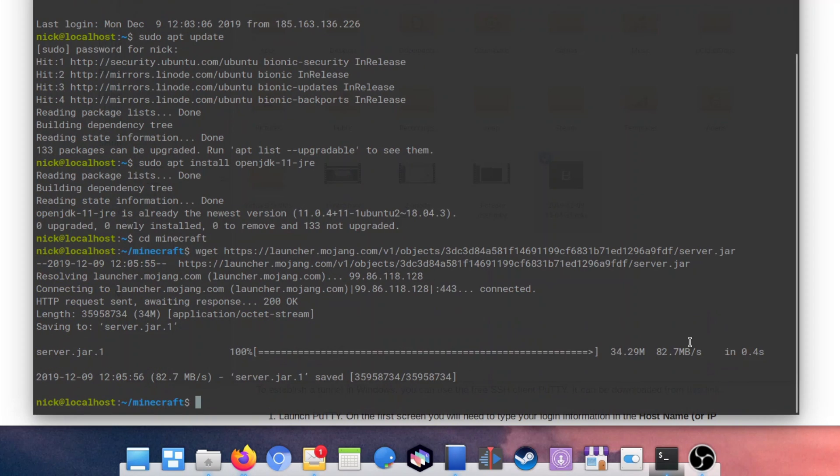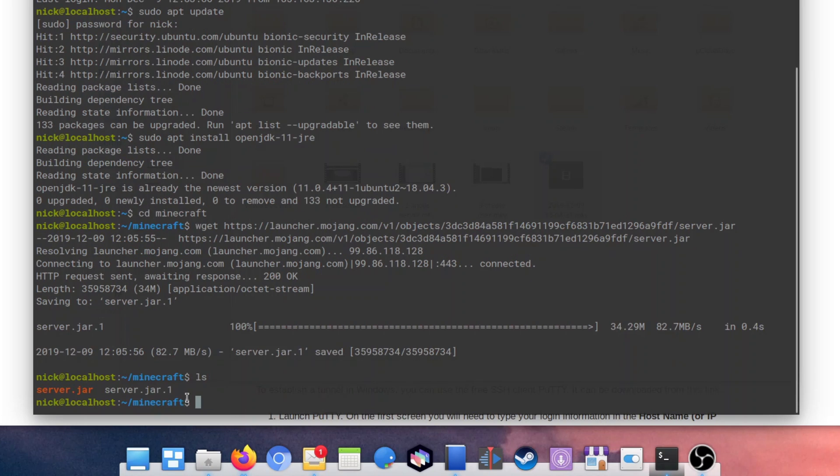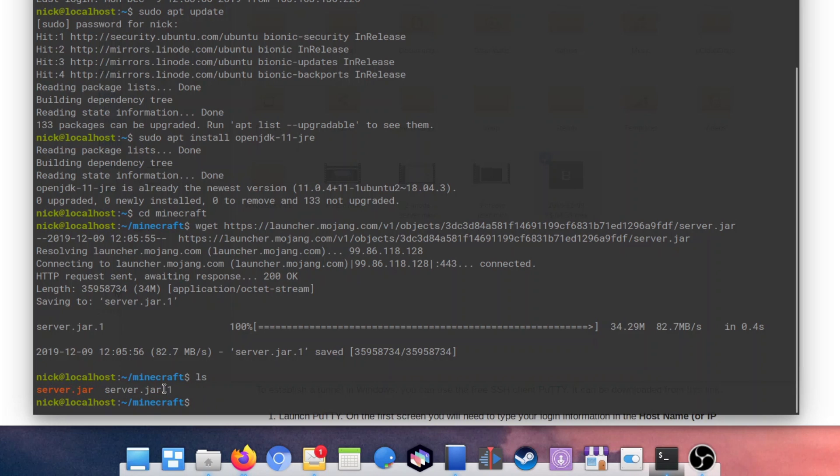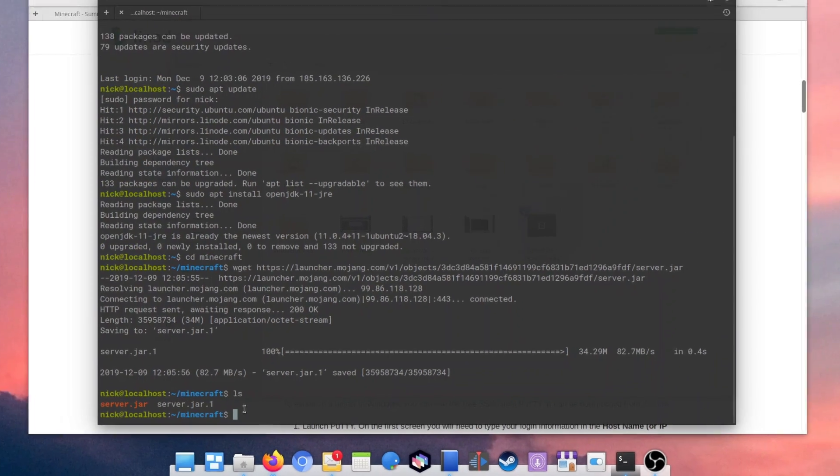Now our server.jar file is downloaded inside the Minecraft directory on our home directory. We can check that by typing ls. This will list all folders and files in our current Minecraft directory, which is for now only server.jar.